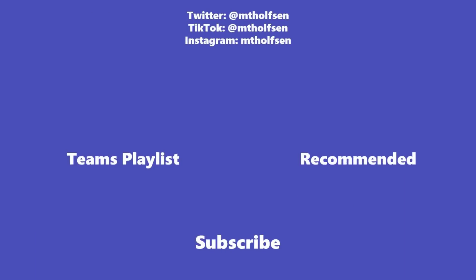If you want to keep up with all the latest Microsoft updates and tips and tricks, subscribe to my channel, and then just ring the bell so you get all the latest videos that I post.